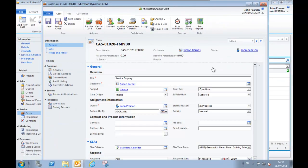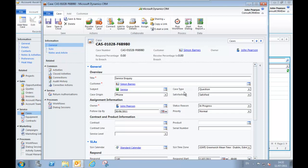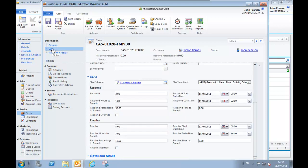Here we are on the service inquiry case and we can see we've stored some of the standard information that you're able to store in Microsoft CRM, such as the case type, the satisfaction level, case origin and so forth. But if we move to the SLA area here, this is where you'll start to see the enhanced capability that is delivered by the SLA monitor.